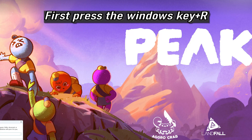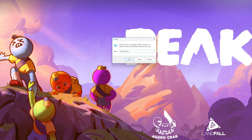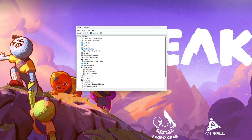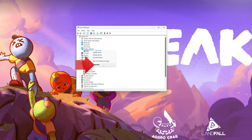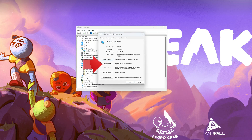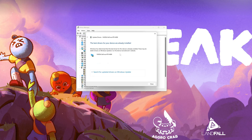First, press the Windows key plus R. Type devmgmt.msc and then press OK. Expand Display Adapters. Right-click your display adapter and select Properties. Go to the Driver tab and click on Update Driver. Click on Search Automatically for Driver Software. Wait for the update to be installed. You can also click on Search for Updated Drivers on Windows Update.